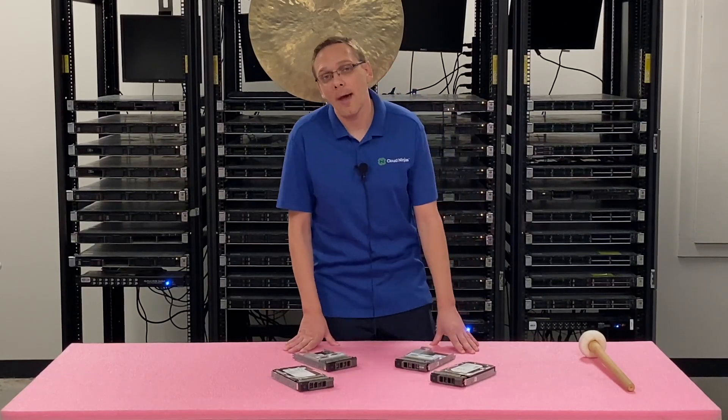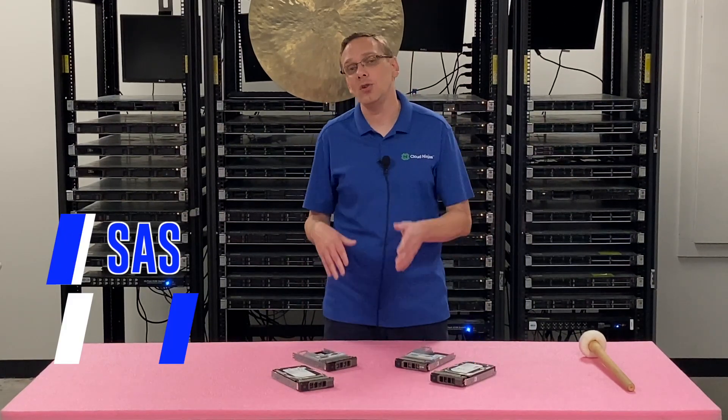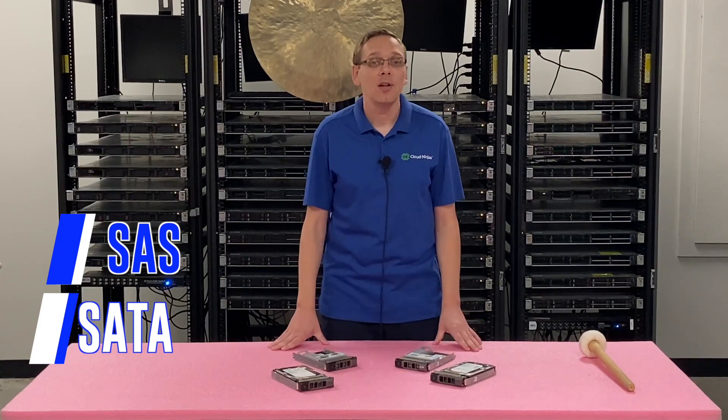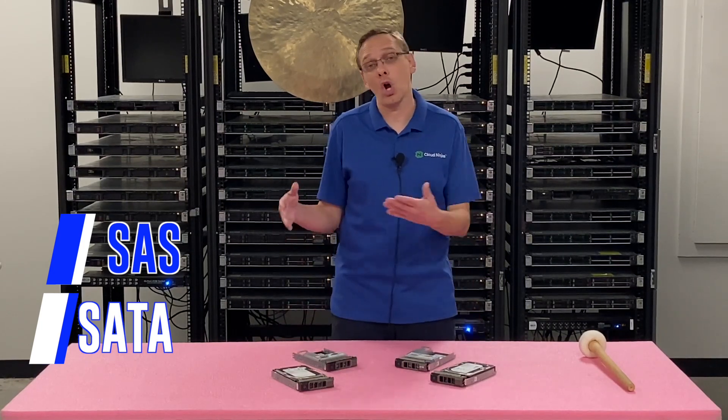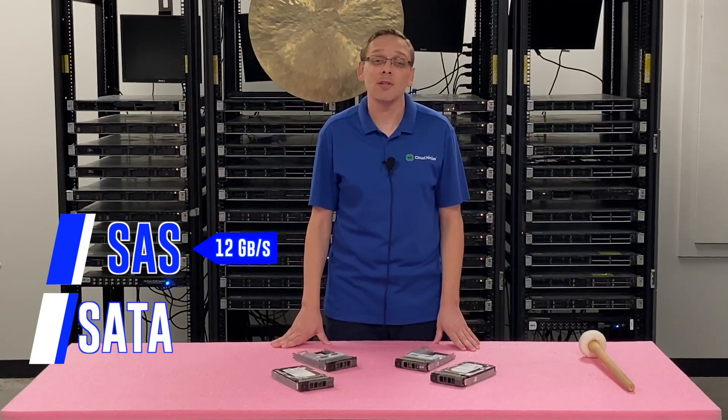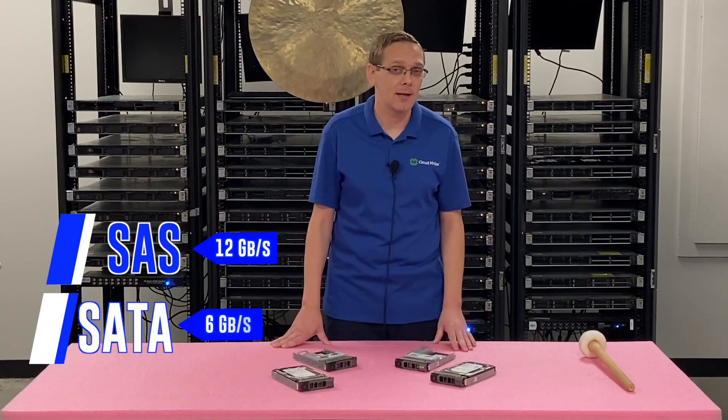What are the compatible types? Well you have SAS and you have SATA. With SAS there's some distinct advantages, most specifically the speed. And with SATA there's some distinct advantages, most specifically the cost. So with SAS you can get 12 gigabit per second whereas with SATA you can only get six gigabit per second.